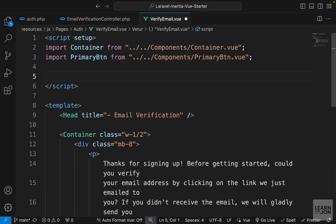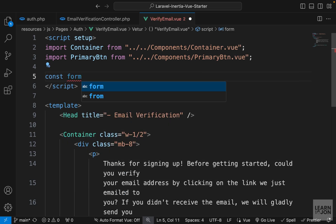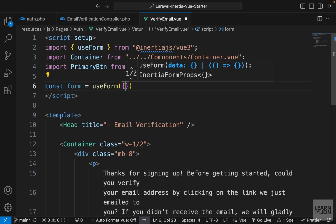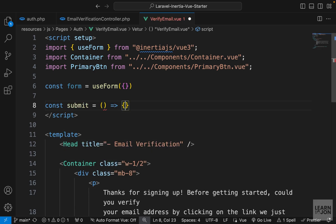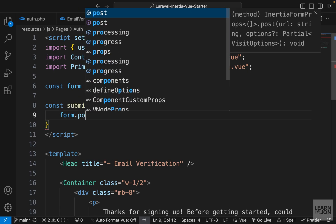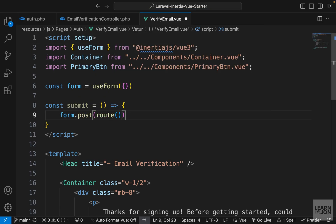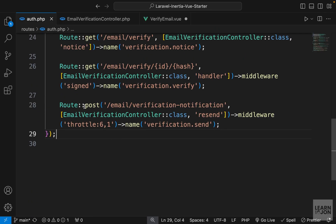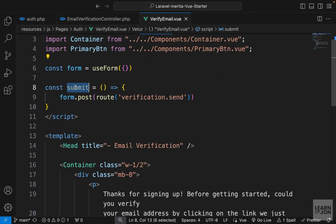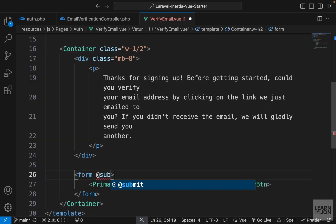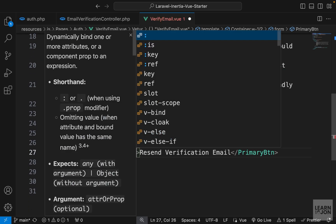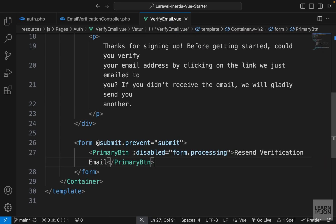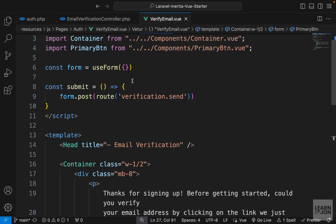In the VerifyEmail component's script, create a form instance: 'const form = useForm({})' — an empty object since no values are needed. Create a submit arrow function that posts to the 'verification.send' route. On the form tag, use '@submit.prevent' calling the submit method. On PrimaryBtn, bind ':disabled' to 'form.processing' so the button is disabled while the email is sending.